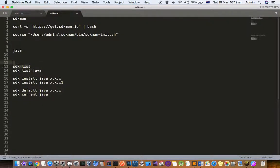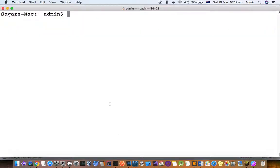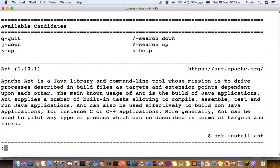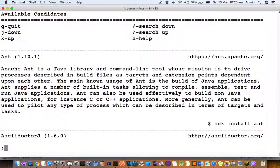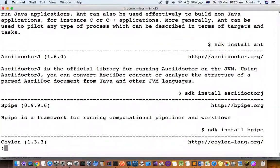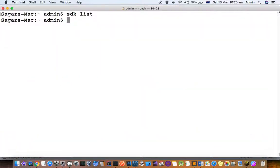Let's see how to search the packages. For that you can use this command: sdk list. And it will list down all the packages that are available for installation. Just press Q to come out of that.